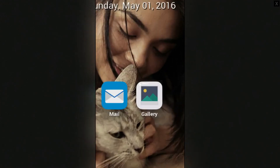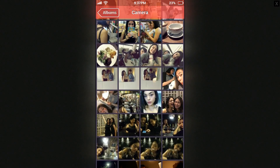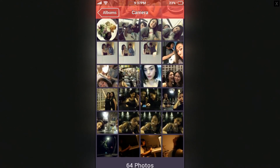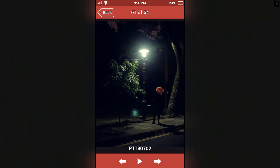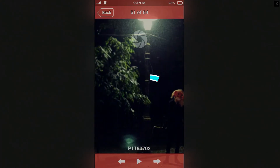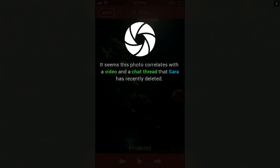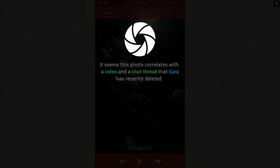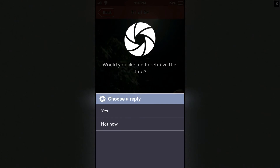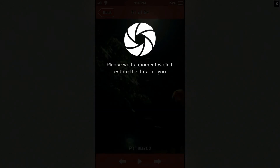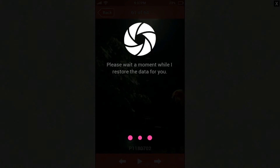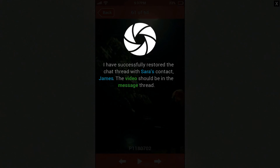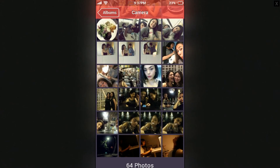There's a strange photo in the gallery — take a closer look at it. That one's creepy. It seems this photo correlates with a video and a chat thread that Sarah has recently deleted. Would you like me to retrieve the data? Yes. Please wait a moment while I restore the data. I have successfully restored the chat thread with Sarah's contact James. The video should be in the messages. This game is so interesting!